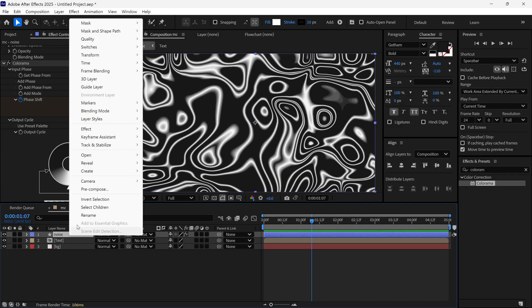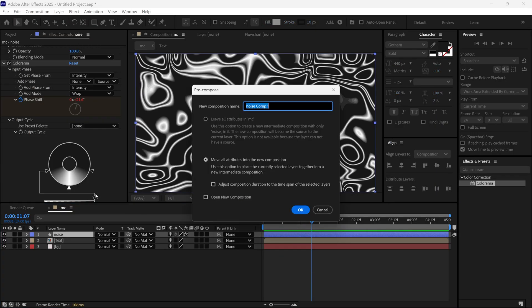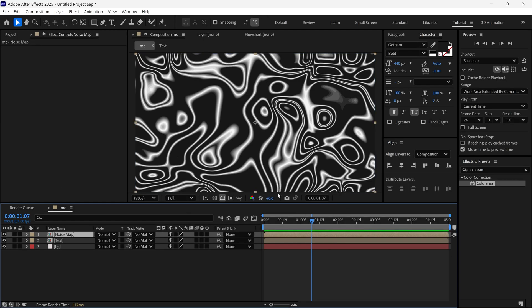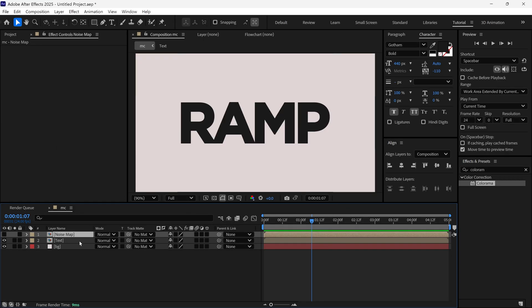After that, I pre-compose this Noise layer and name it as Noise Map. And then I turn off this layer. Also, select the Text layer.